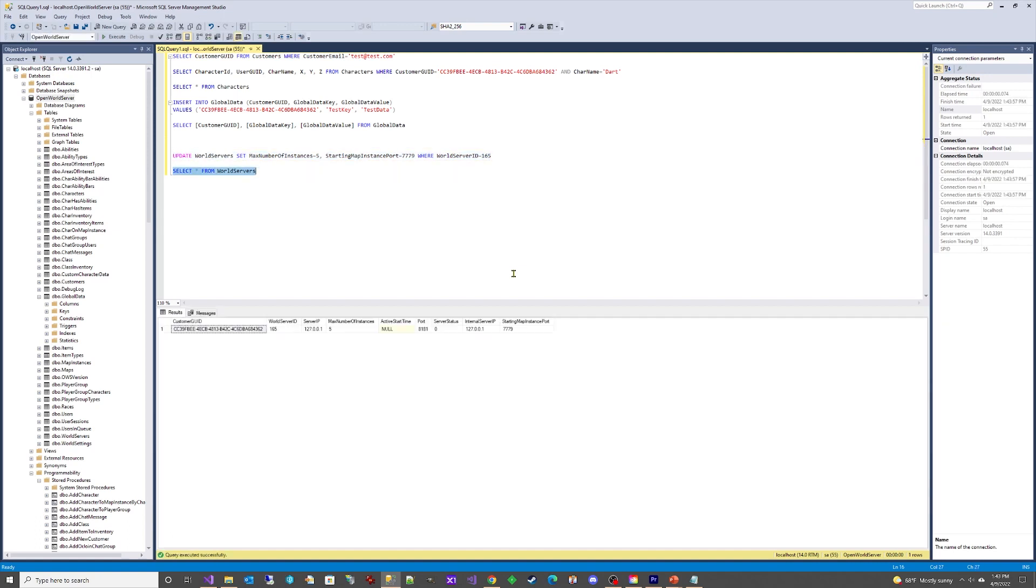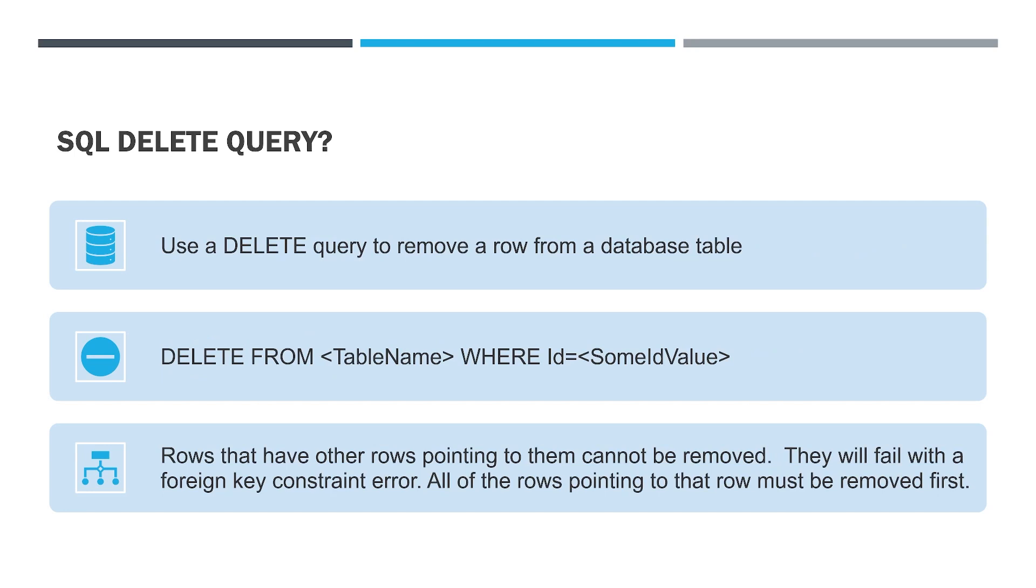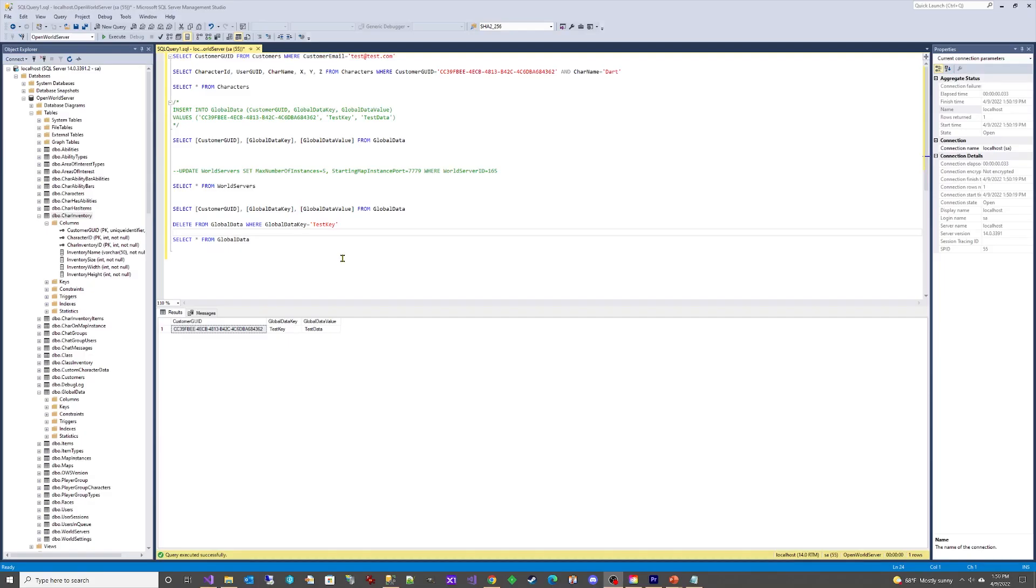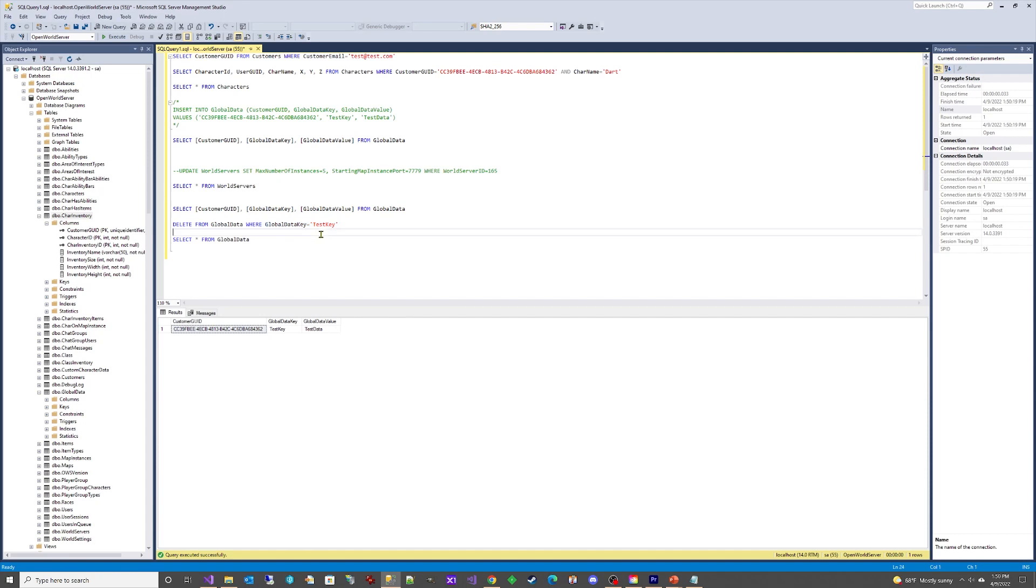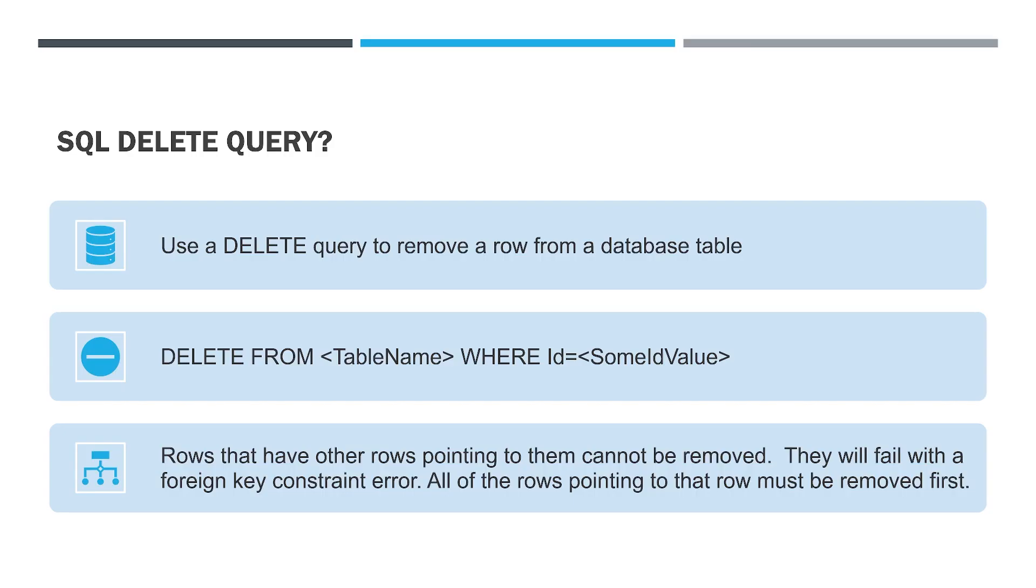The SQL DELETE query. Use a DELETE query to remove a row from a database table. Use the format DELETE FROM TABLE NAME WHERE ID EQUALS SOME ID VALUE. Rows that have other rows pointing to them cannot be removed. They will fail with a foreign key constraint error. All of the rows pointing to that row must be removed first.